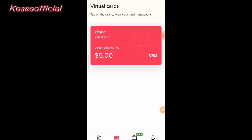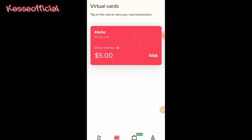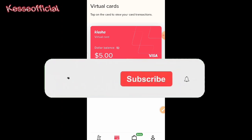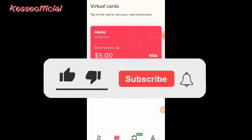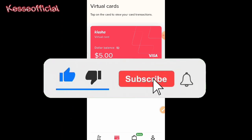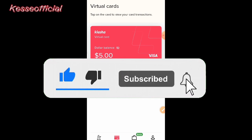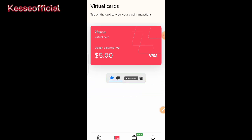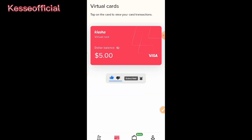So that's it on how to create your virtual card on Classy and use it to make online payments. If you got value, please do me a favor by subscribing, turning on the notification bell, and don't forget to share. See you in the next one!